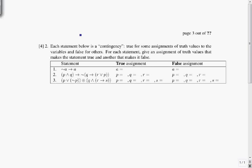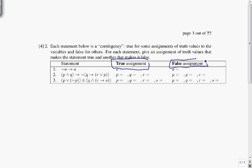Each statement below is a contingency, which means it's true for some assignments of truth values to the variables and false for others. For each statement, give an assignment of truth values that makes the statement true, and another that makes it false. We want an assignment that makes the statement true on one side, and an assignment that makes it false on the other.